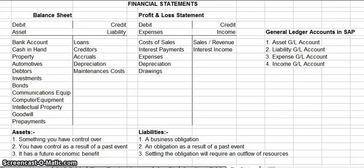Good evening my fellow SAP FICO students. What I would like to speak to you about tonight is the financial statements that you would see in SAP FICO.